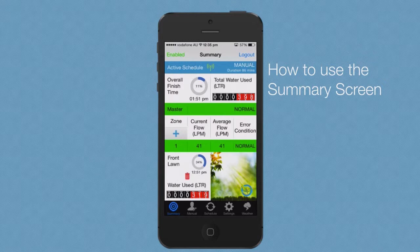In my next video, I will demonstrate how to set up and calibrate your irrigation system by recording flow rate. See you next time!